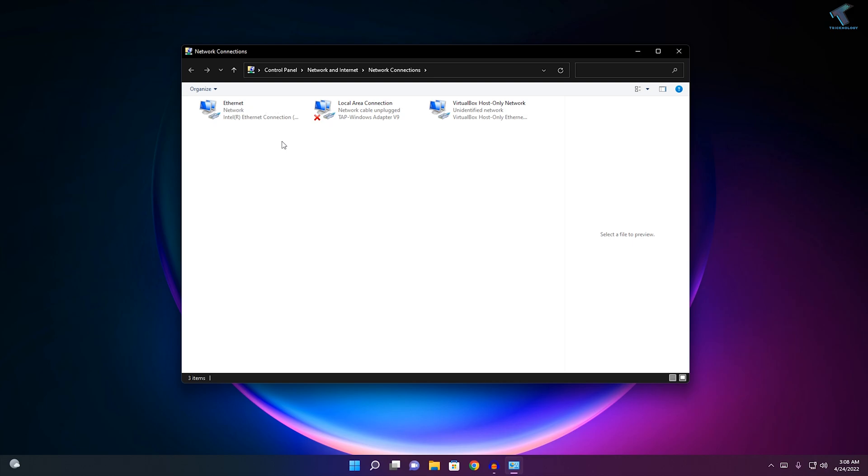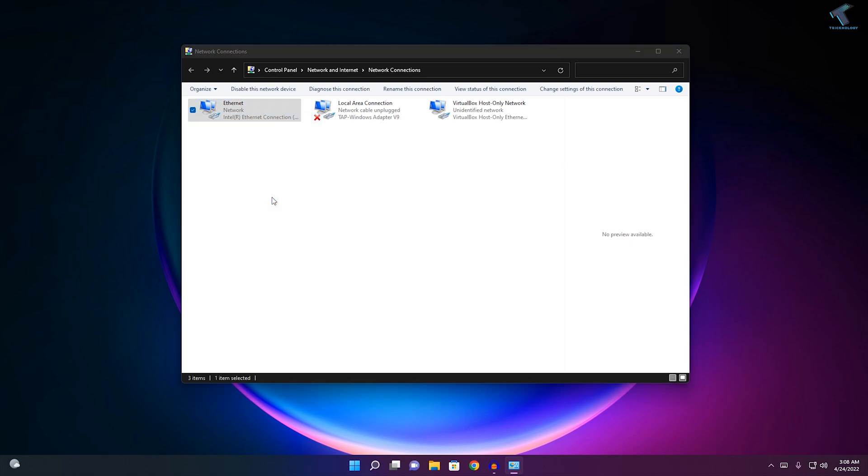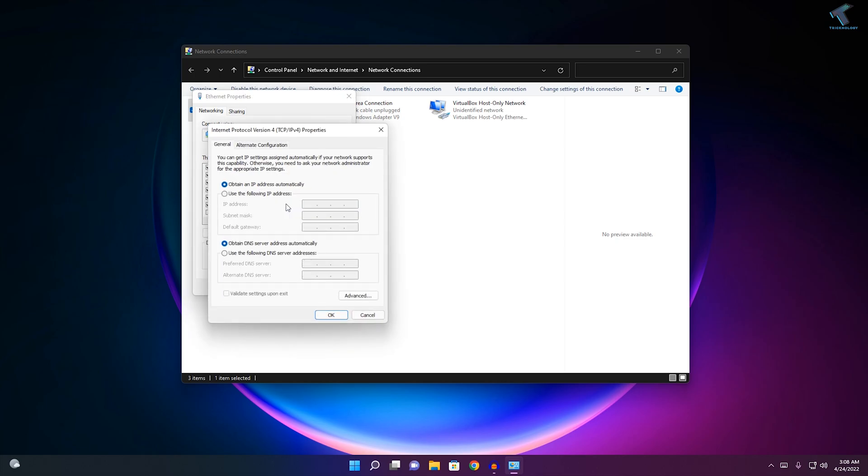Now unplug your network cable (Ethernet cable) and plug it in once again on your computer. Once it's done, it will show you the network. Right-click and go to Properties. Double-click on IPv4 address.